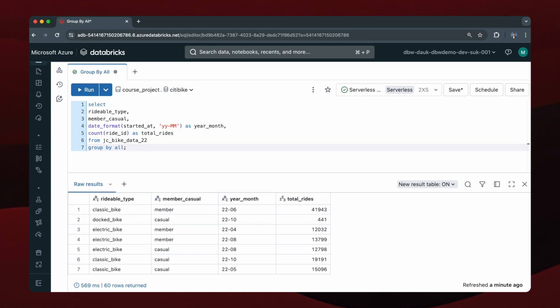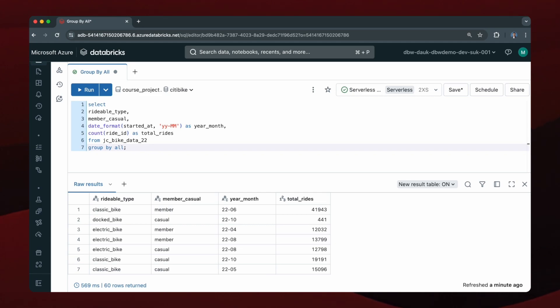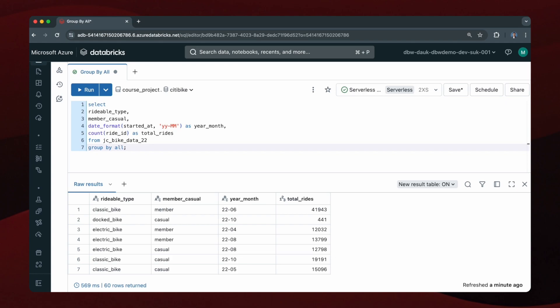So I hope you're starting to see how the GROUP BY ALL clause can simplify your queries and reduce the time taken to write complicated queries. This GROUP BY ALL clause is supported on many cloud-based data platforms such as Databricks, Snowflake, and Google BigQuery, but at the time of recording which is mid 2024, it's still not universally supported. So if you're using SQL on a relational database like MySQL or Oracle, then the GROUP BY ALL clause won't work.